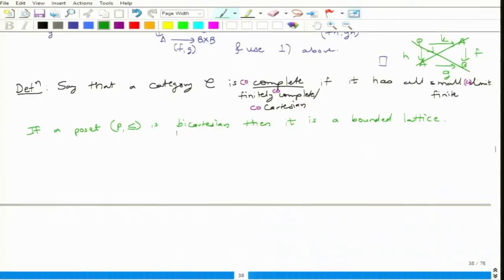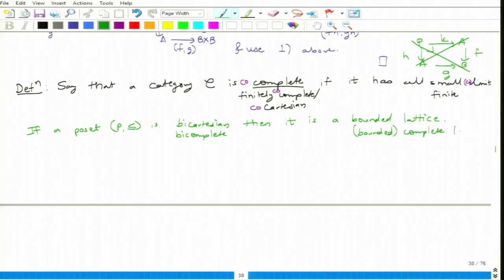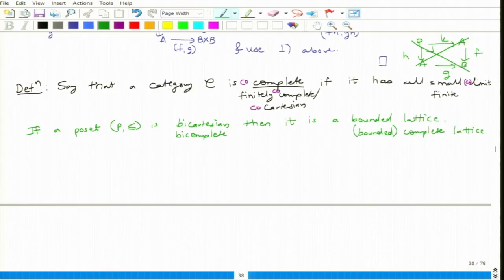Whereas if it is bicomplete, then it is a bounded complete lattice — it is called a complete lattice. So lattice property is equivalent to having good limits, and completeness also comes from completeness because arbitrary products are nothing but arbitrary meets, infimum.